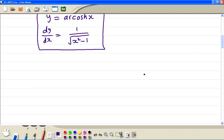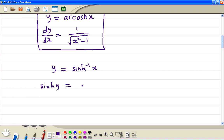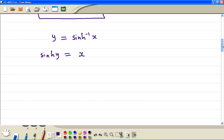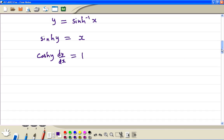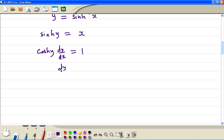Next, we're going to do the arsinh. So if y is equal to inverse sinh x, take the sinh of both sides, so we have sinh y is equal to x. Differentiate the left hand side with respect to x, giving cosh y times dy/dx equal to 1. Divide by cosh y, so we have dy/dx equal to 1 divided by cosh y.